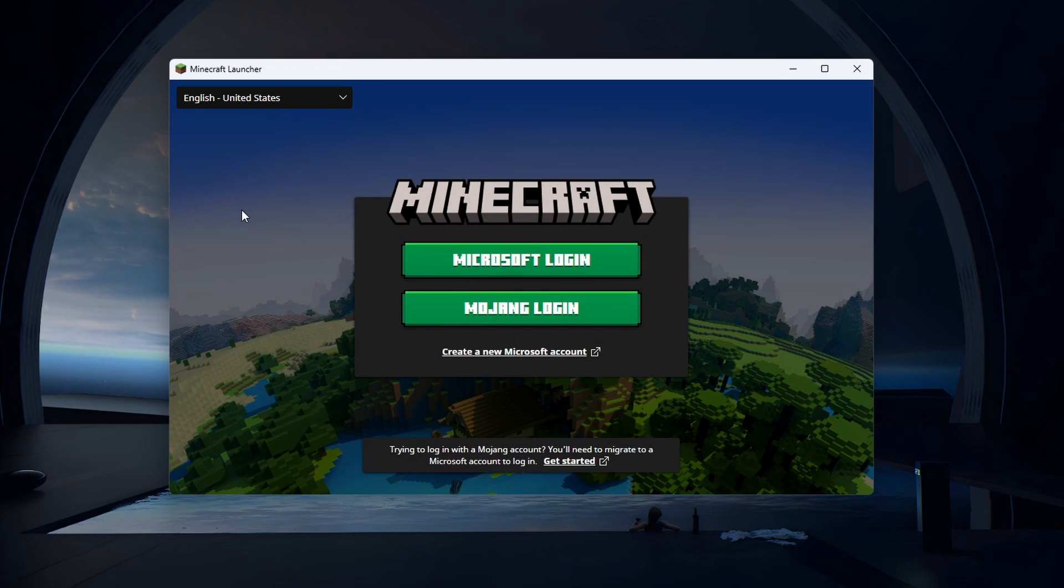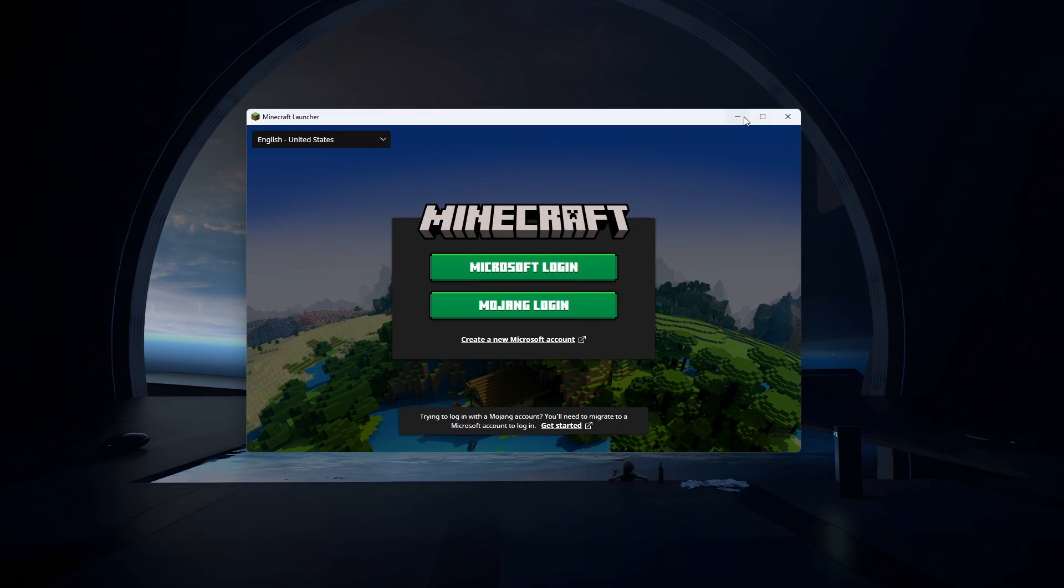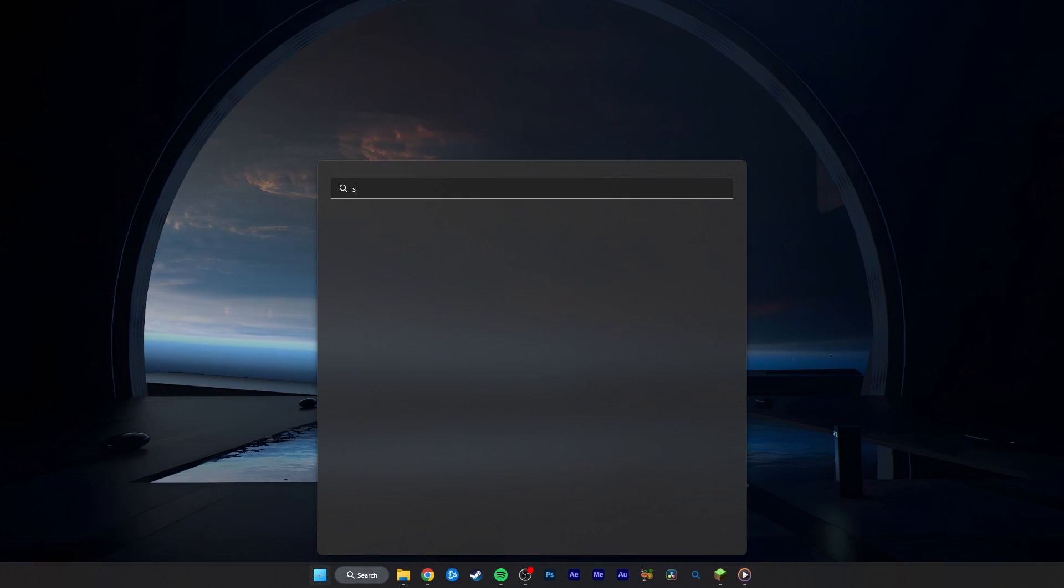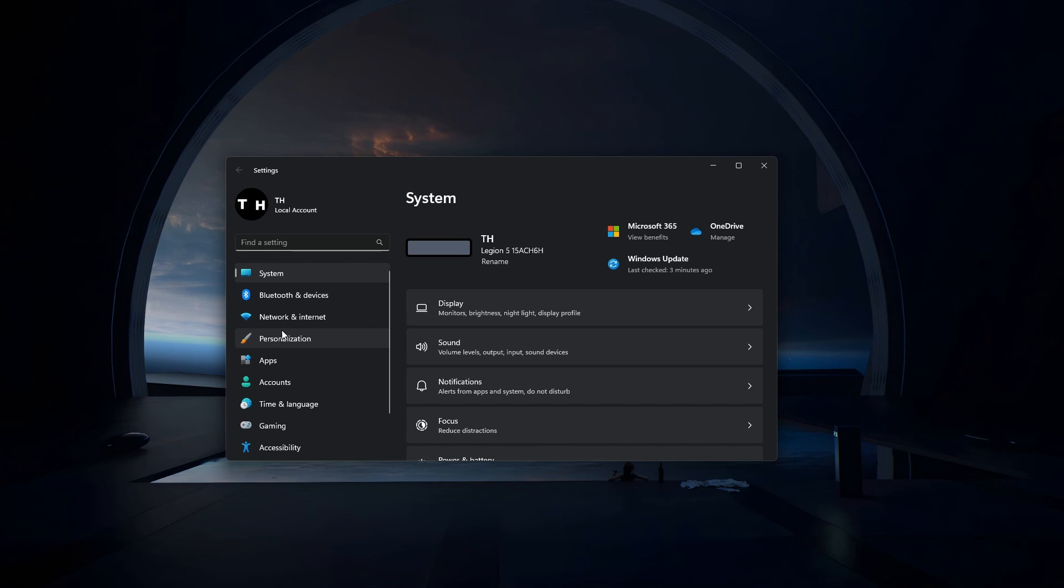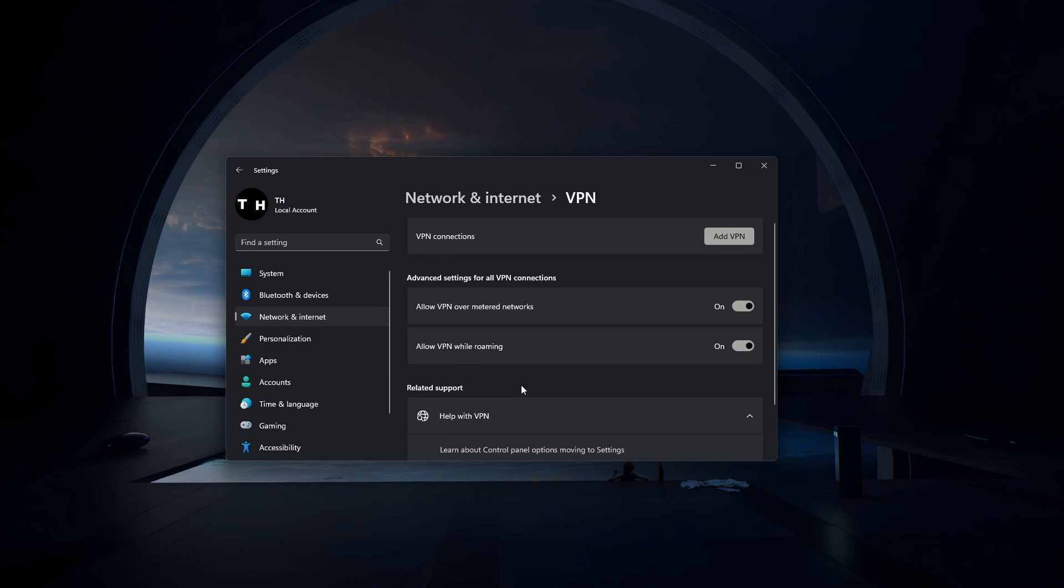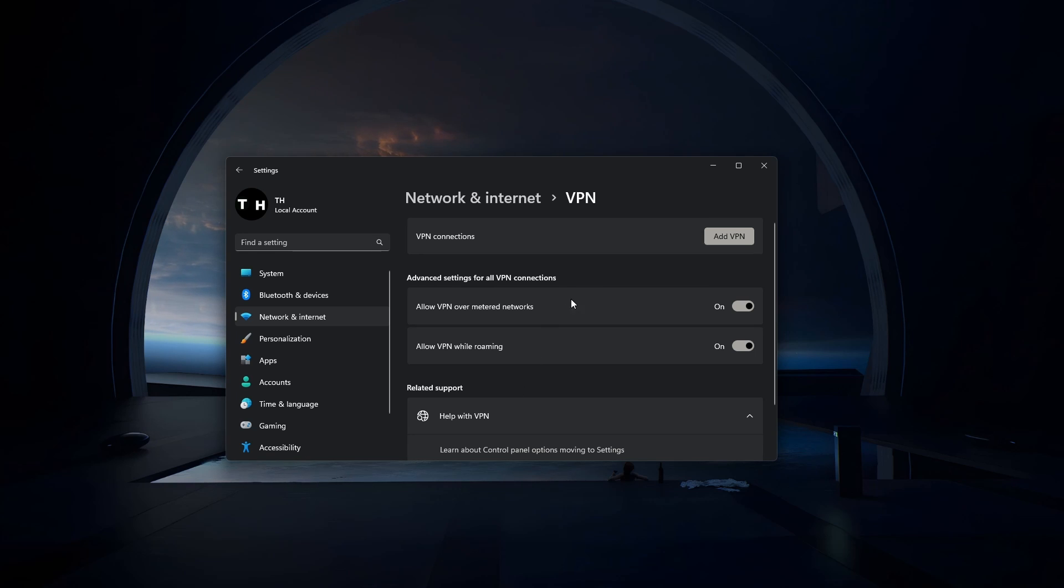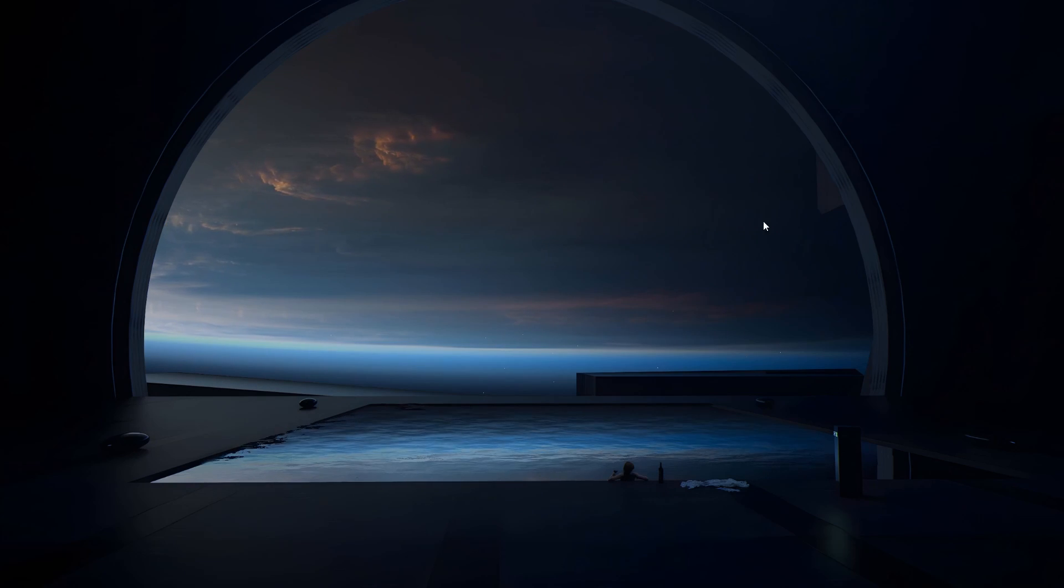Before logging back into your account, ensure that no other devices are currently running Minecraft using your account. This should also ensure a reliable network connection. Disable your VPN or proxy connection if you are using one, and then you can log back into your Microsoft account.